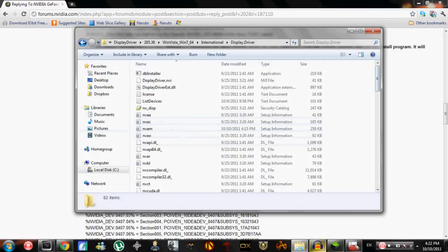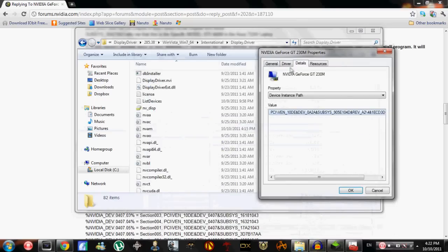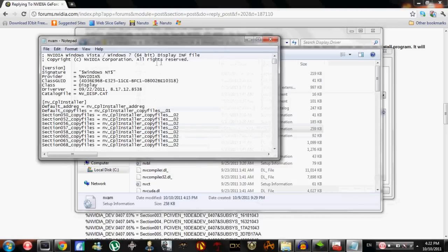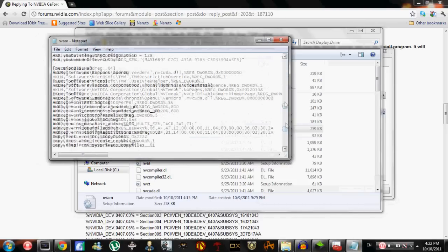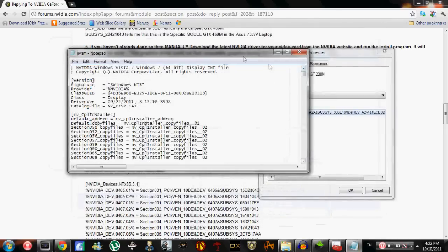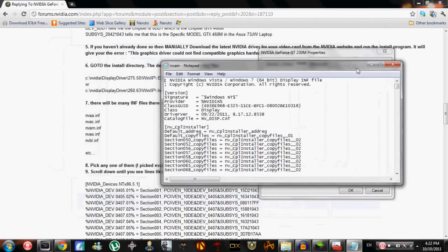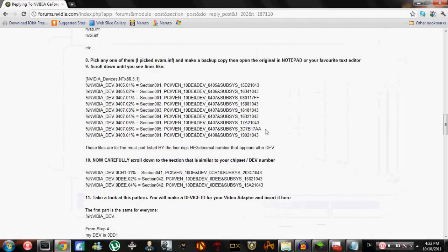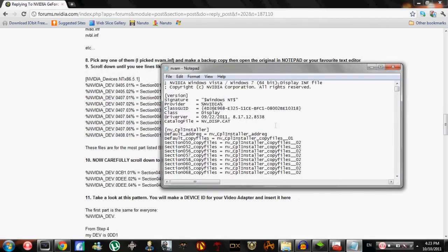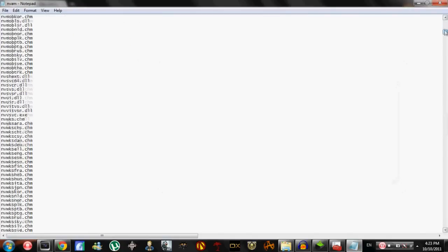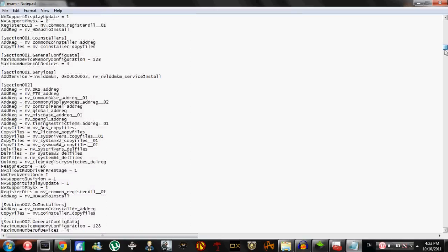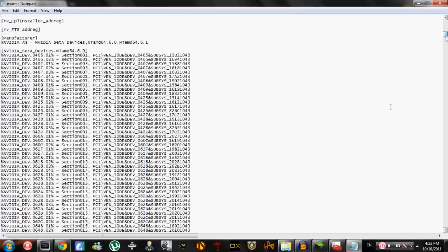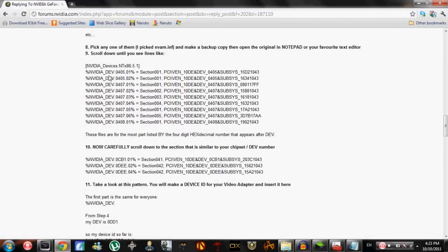So you can open NVAM. It's going to have a bunch of code, so this is where it gets complicated. Now we are going to implement our code. It says scroll down until you see a section that looks like this. So scroll down until you see this right here. It's going to say percent NVIDIA_DEV.0405.1, all of these - it's going to be a huge paragraph. So scroll to the top.